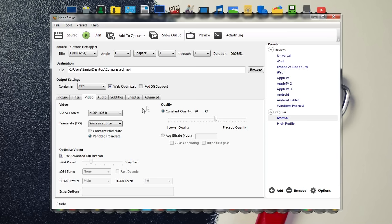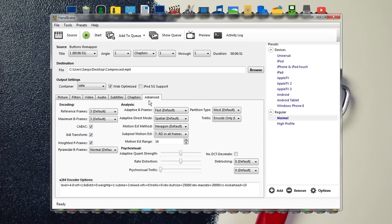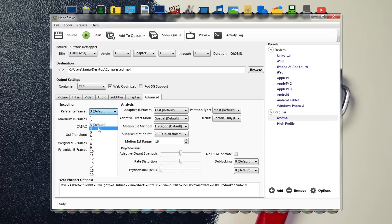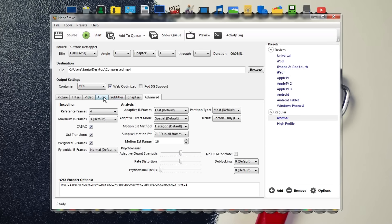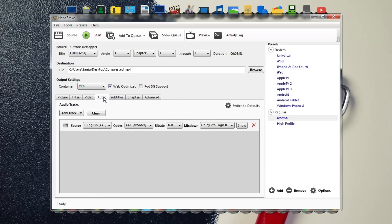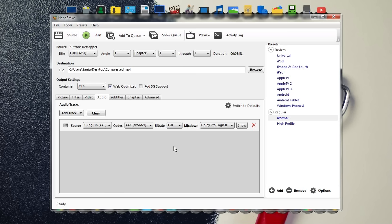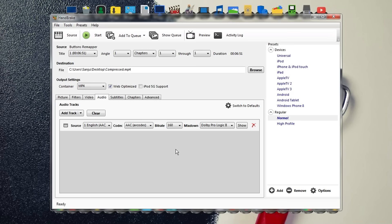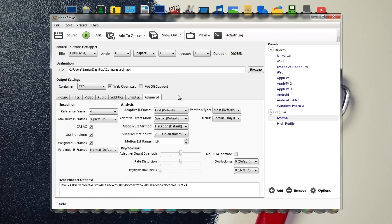Go to the Advanced tab and change the reference frame from 3 to 4. Then go to Audio. This step is optional—you can change the bitrate from 160 to 128. After rendering, if you face any audio sync problem, don't change this setting, just skip this step and render again. If you don't face any audio sync problem, you can use this setting. For now, I'll leave it at 160.